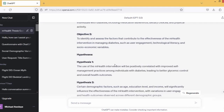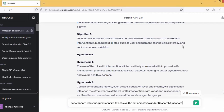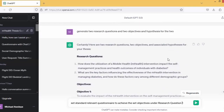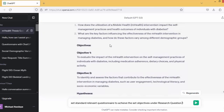Thereafter, what do we then want to do? We want to generate related questions that we use on our questionnaire as we prepare to go to the field. So I have this here. I'm going to add: 'Set standard relevant questionnaire to achieve the set objectives under research question one.' ChatGPT will understand what research question one is — it's already in its memory. Let's see what we're going to have.